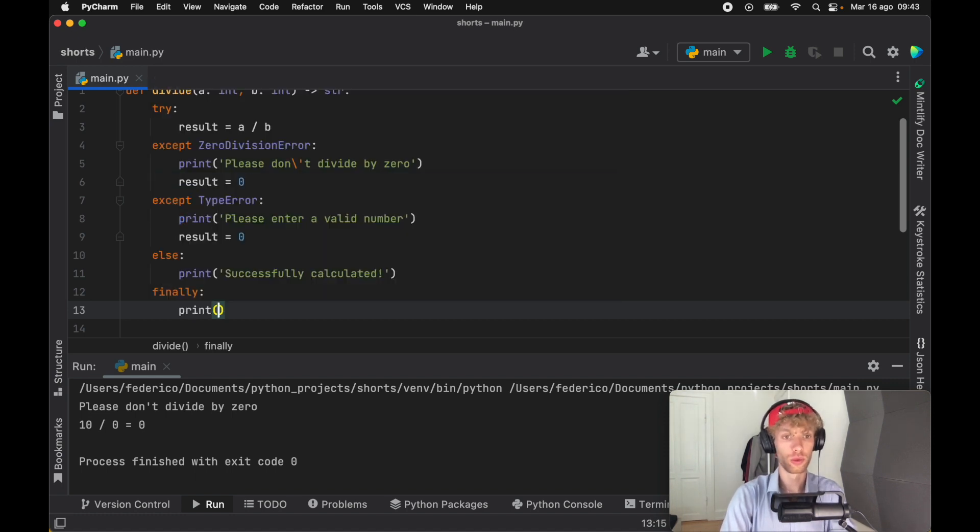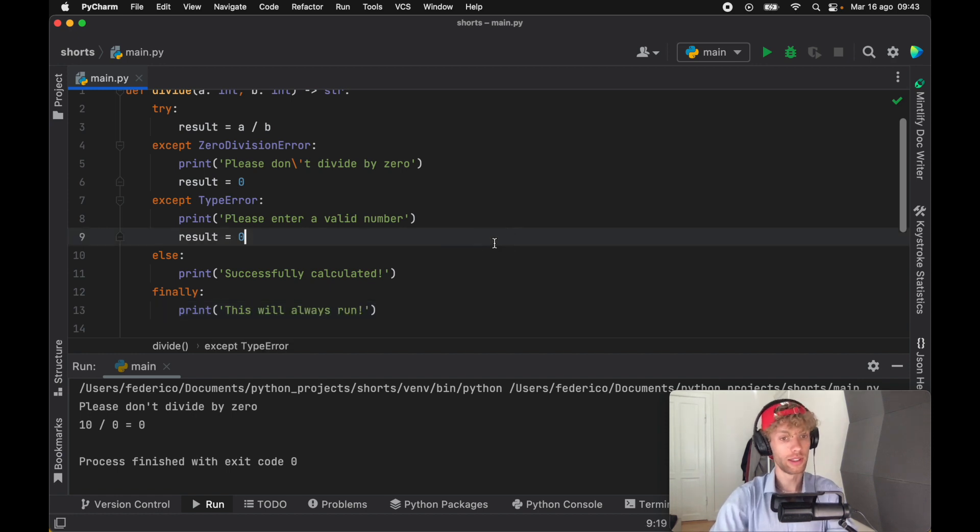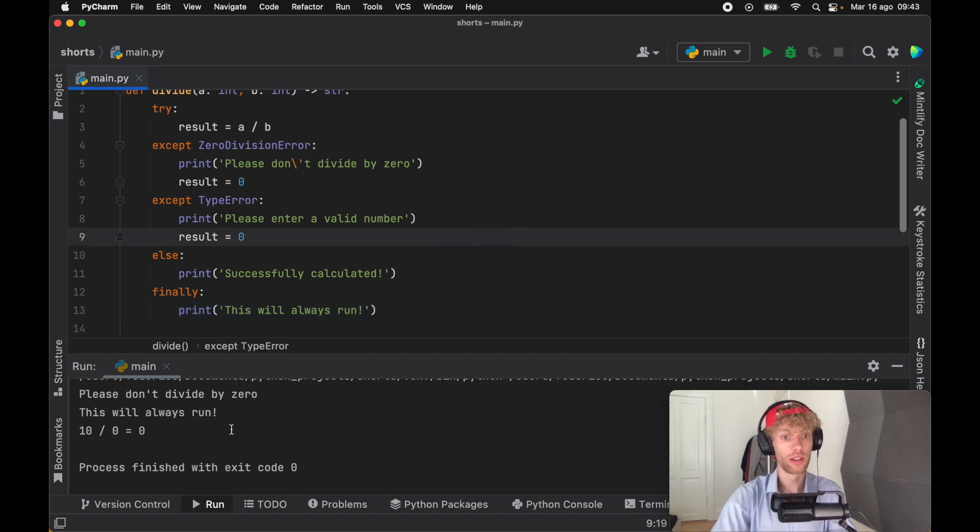So if you go ahead and type in something here, you can say this will always run. You will see that even if we divide by zero, this will always be run.